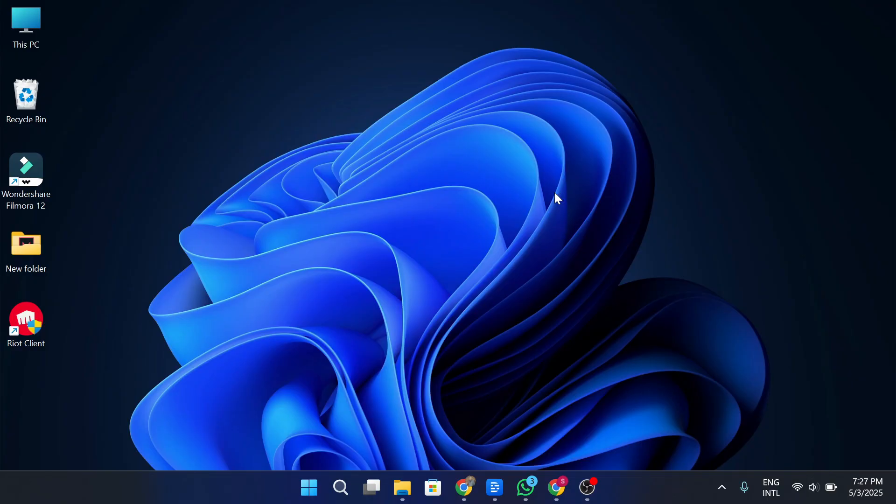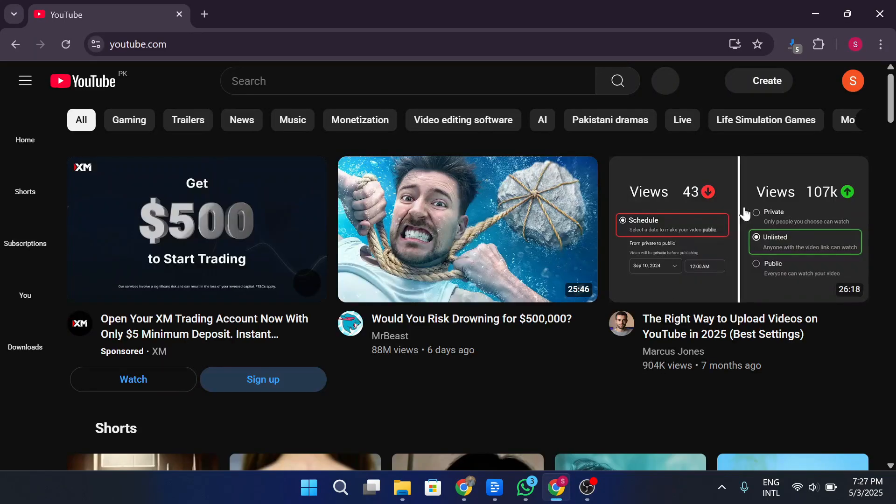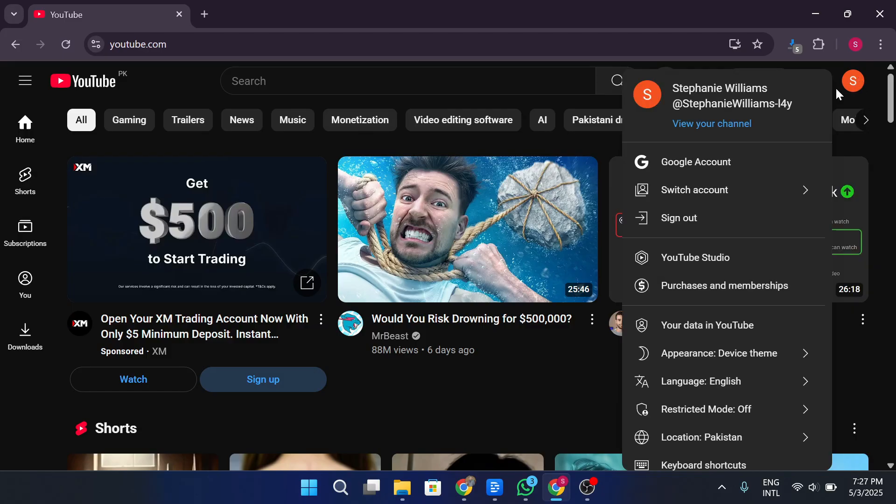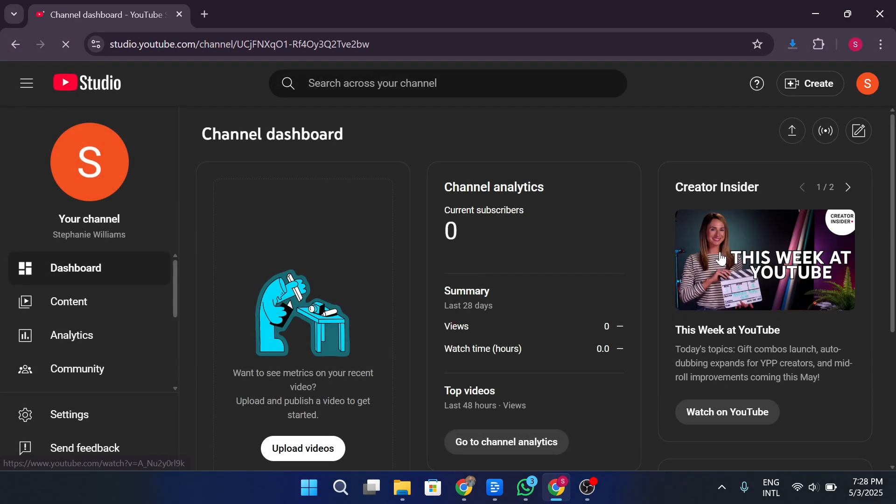So first, head over to youtube.com and make sure you're signed into the account that owns the channel. Click on your channel icon in the top right corner and go to YouTube Studio. Once you're inside, look at the bottom left and click on settings.